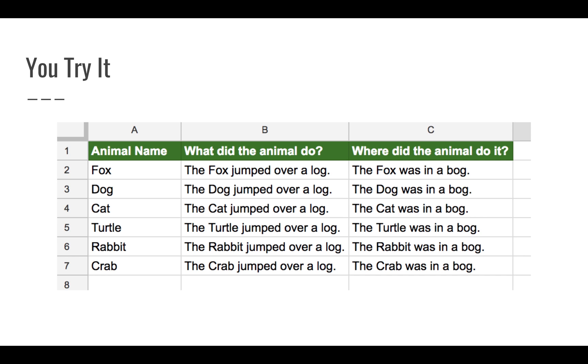But all you need to do to complete this one is write your functions and then call your functions in your spreadsheet. You should end up with an output that looks a lot like this. Thanks for watching and good luck.